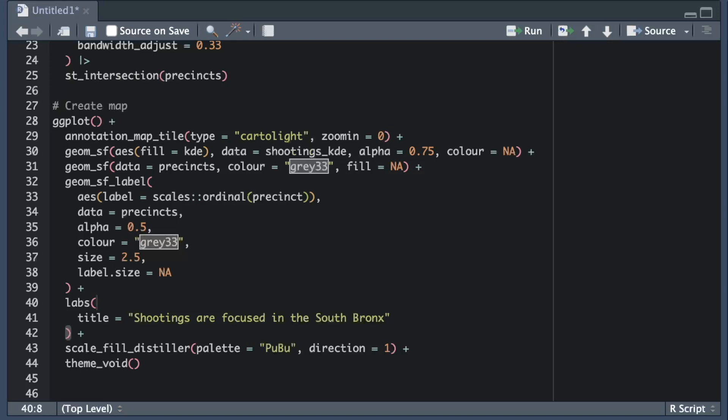The purpose of this map is to show where shootings concentrate, so the main takeaway is that shootings are concentrated in particular parts of the Bronx. I prefer to include in the title the names of some neighborhoods where shootings concentrate most, because maps are easier to interpret if we use the terms that readers themselves use to describe different areas.